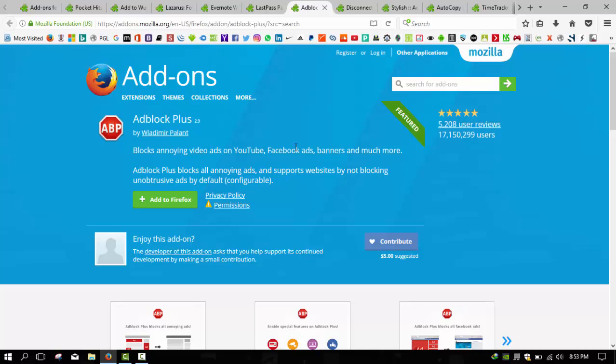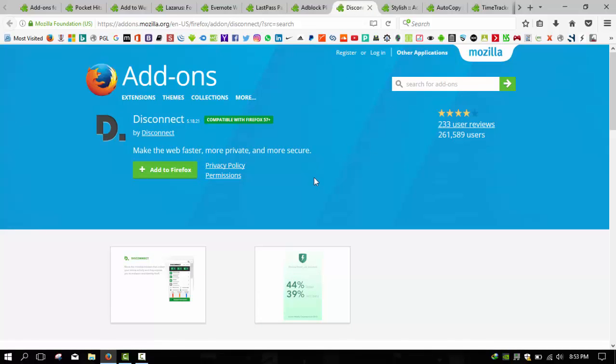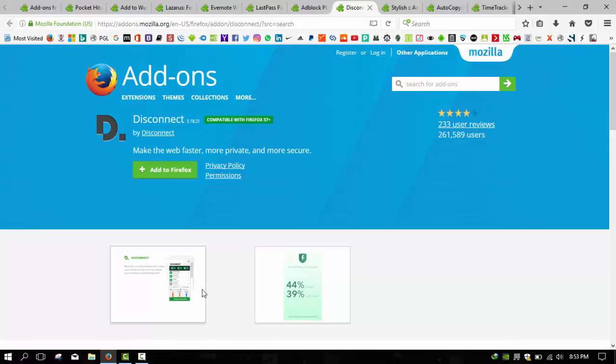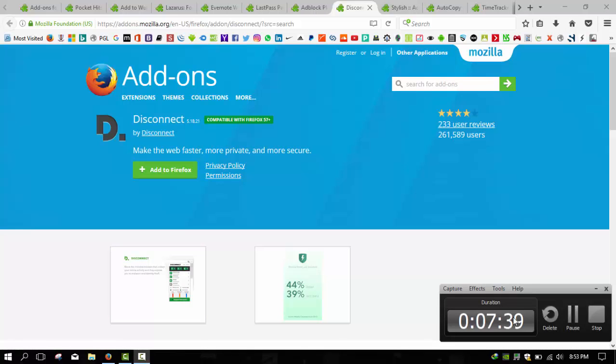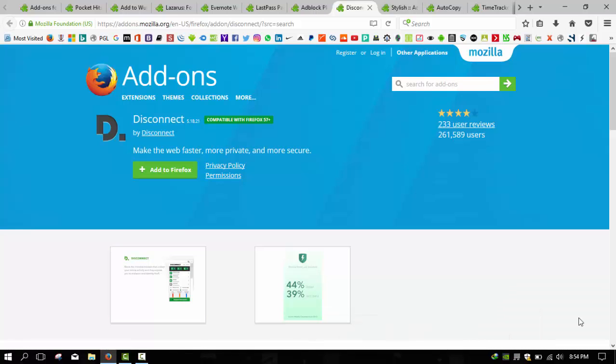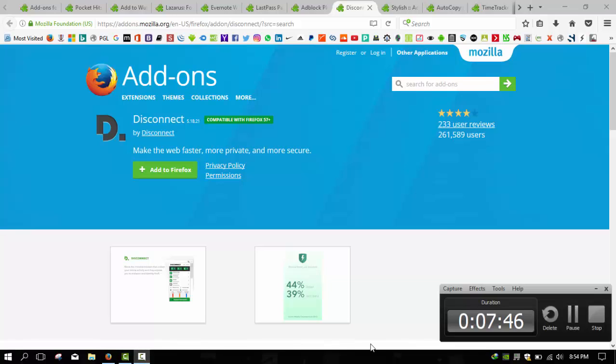Next add-on we have is Disconnect. Everyone's trying to track you on the web. Disconnect is the fix. Disconnect stops tracking, social gadgets, and other tracking elements before they load.